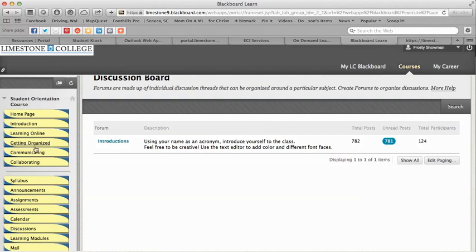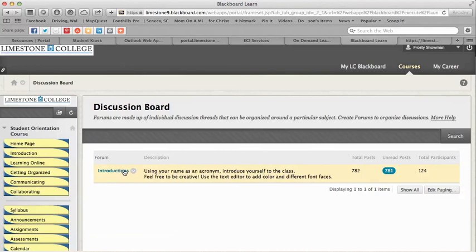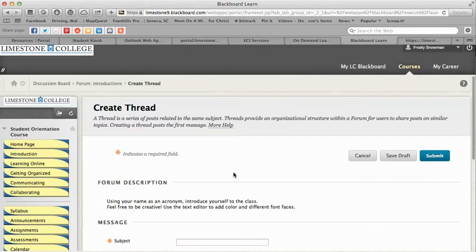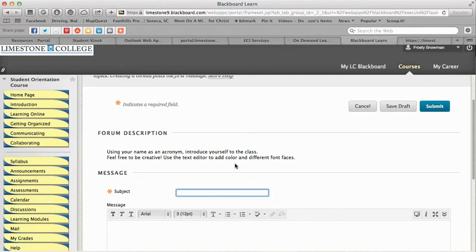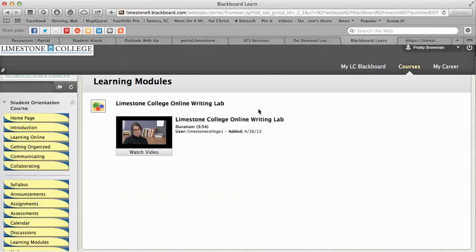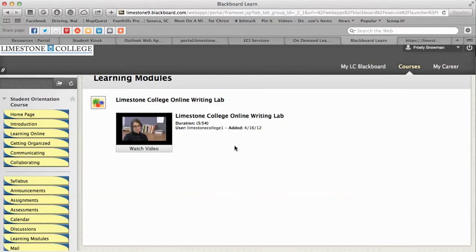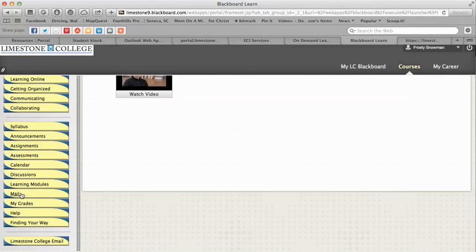There's a Discussions section — the communicating and collaborating part talked about discussions, and this shows you exactly how to do that. We go in for introductions, create a thread, put in your subject and what you'd like to say, then submit it. For this particular forum you're creating an acronym and introducing yourself to the class. Then we have learning modules — your professor may use these, breaking content down by week or chapter. For this example we've put in a video of the online writing lab, and I encourage you to watch it.